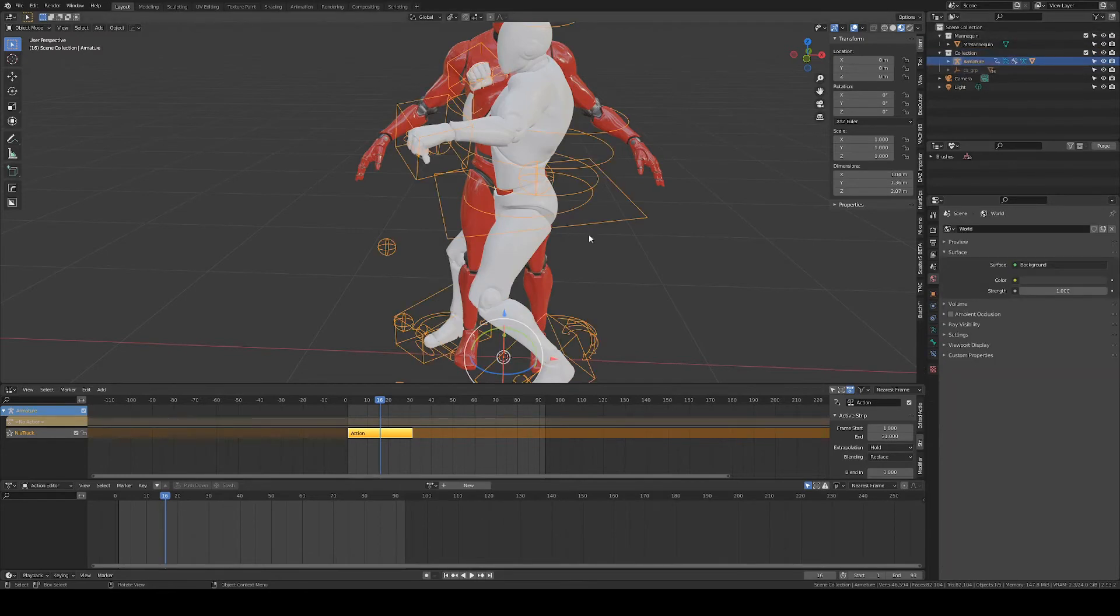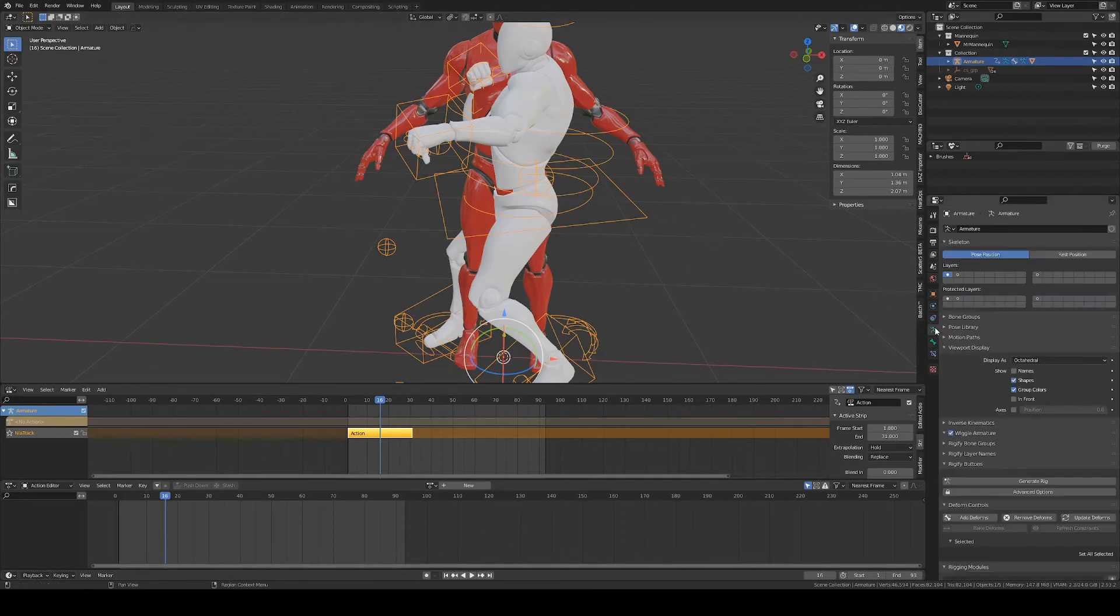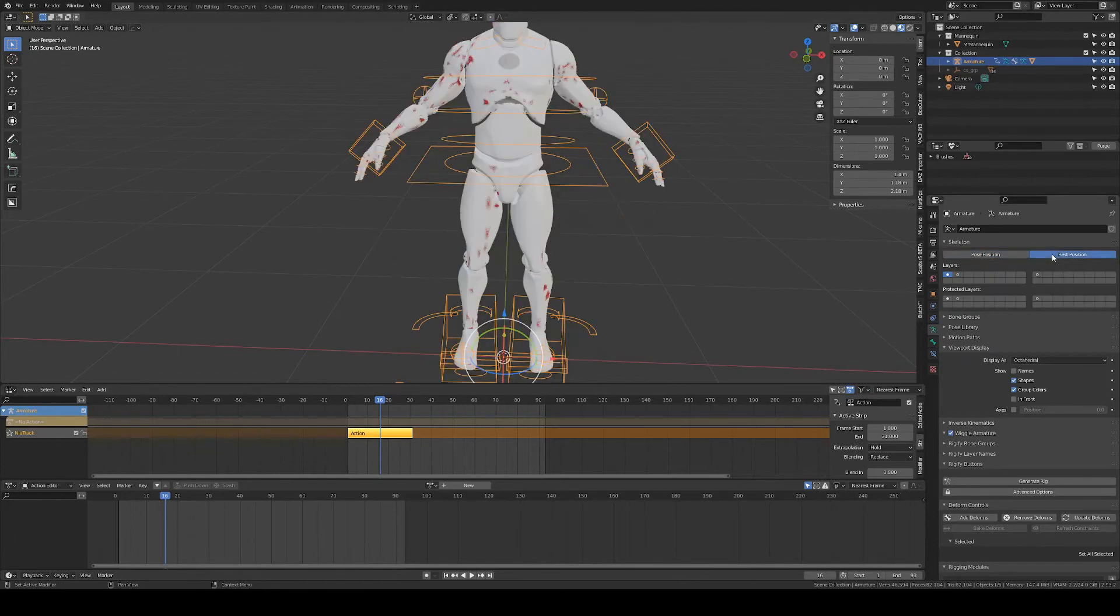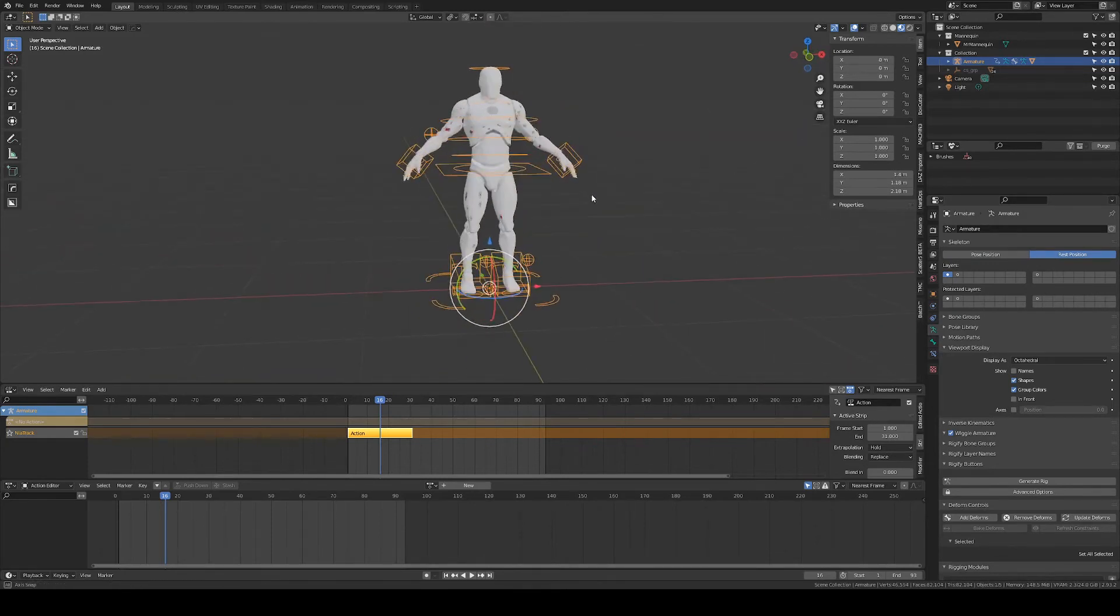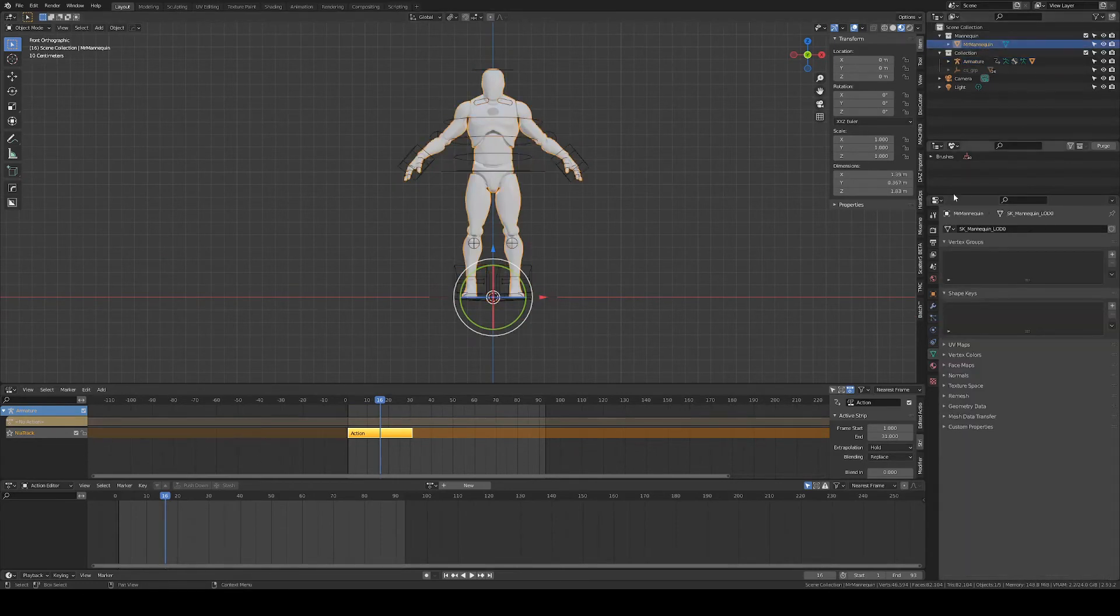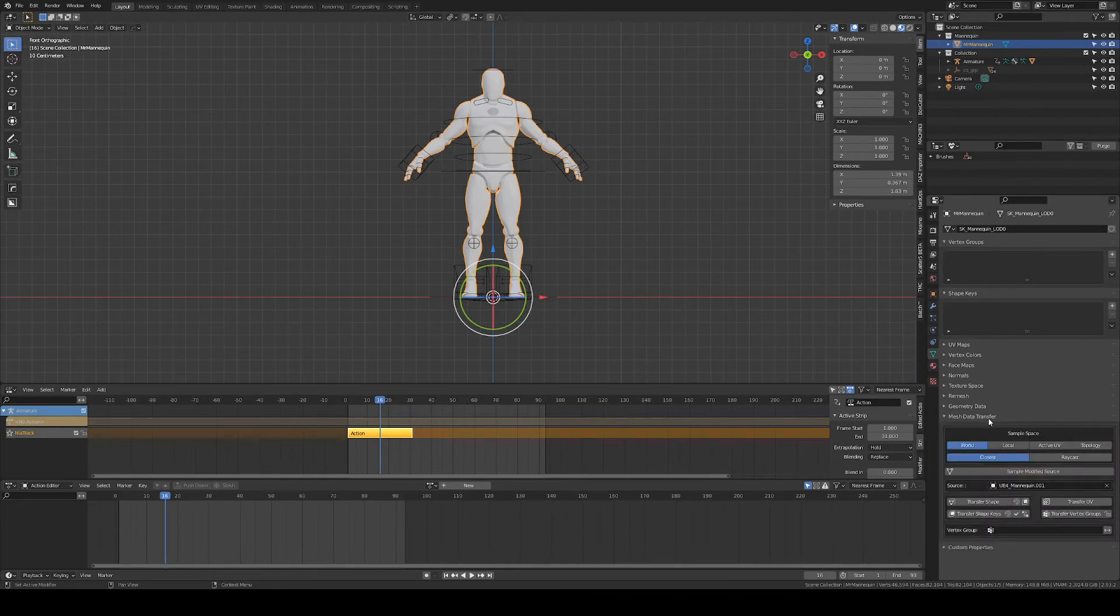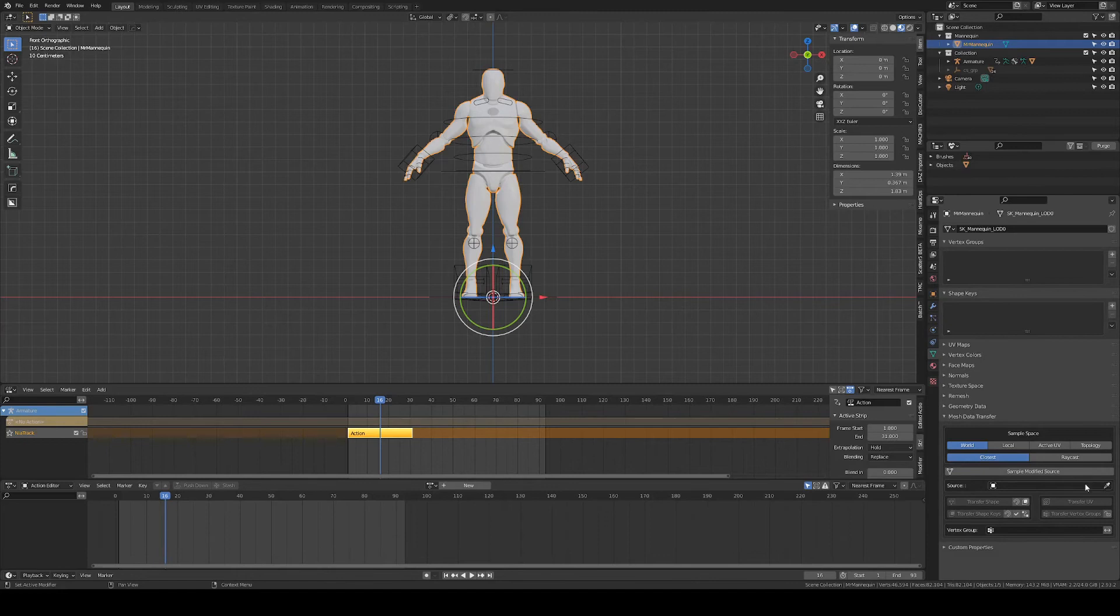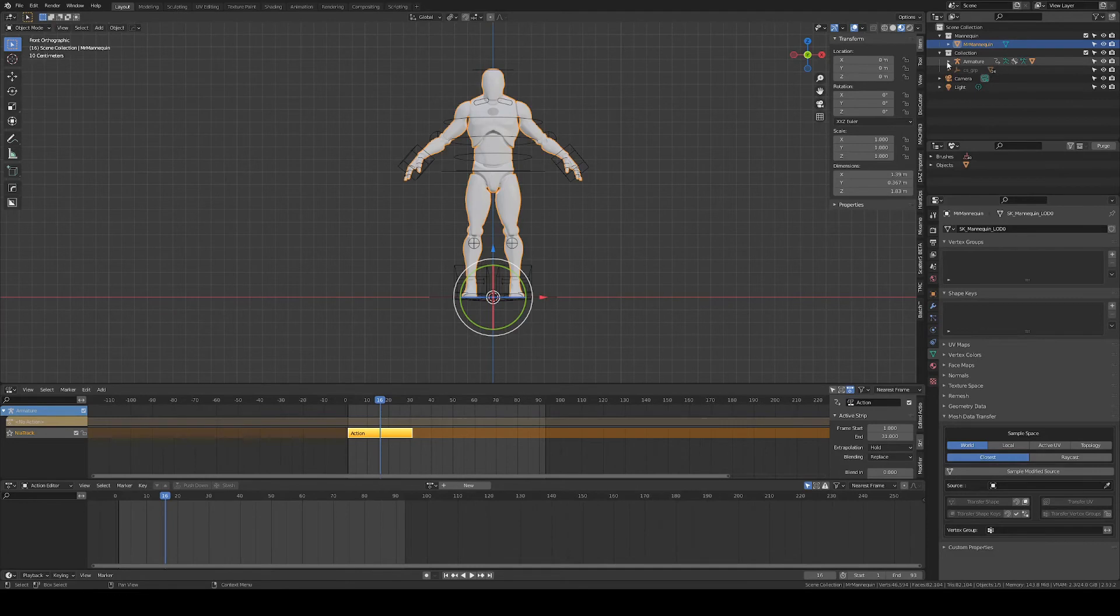Now we have to transfer vertex groups from the animated mesh to our base mesh, which is quite simple. With the armature selected, go to rest position, so they match up perfectly. Then we choose our base mesh and go to the mesh data. And this is where the mesh data transfer add-on comes into play. So basically this add-on allows us to transfer the vertex groups from this animated mesh to our base mesh.